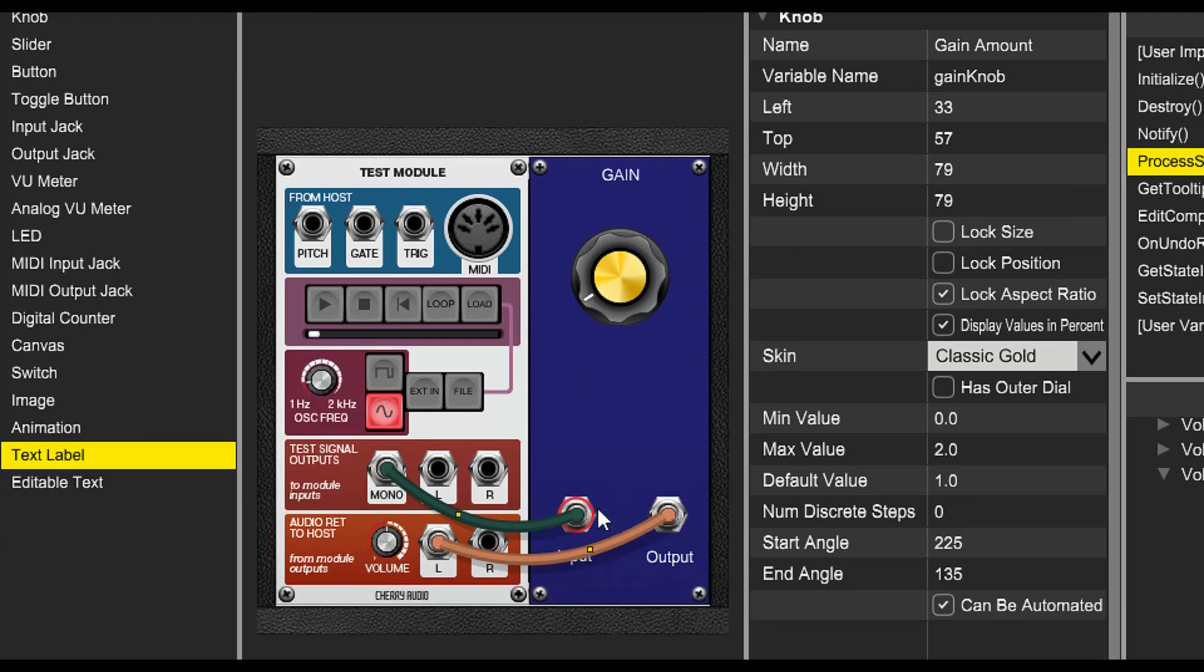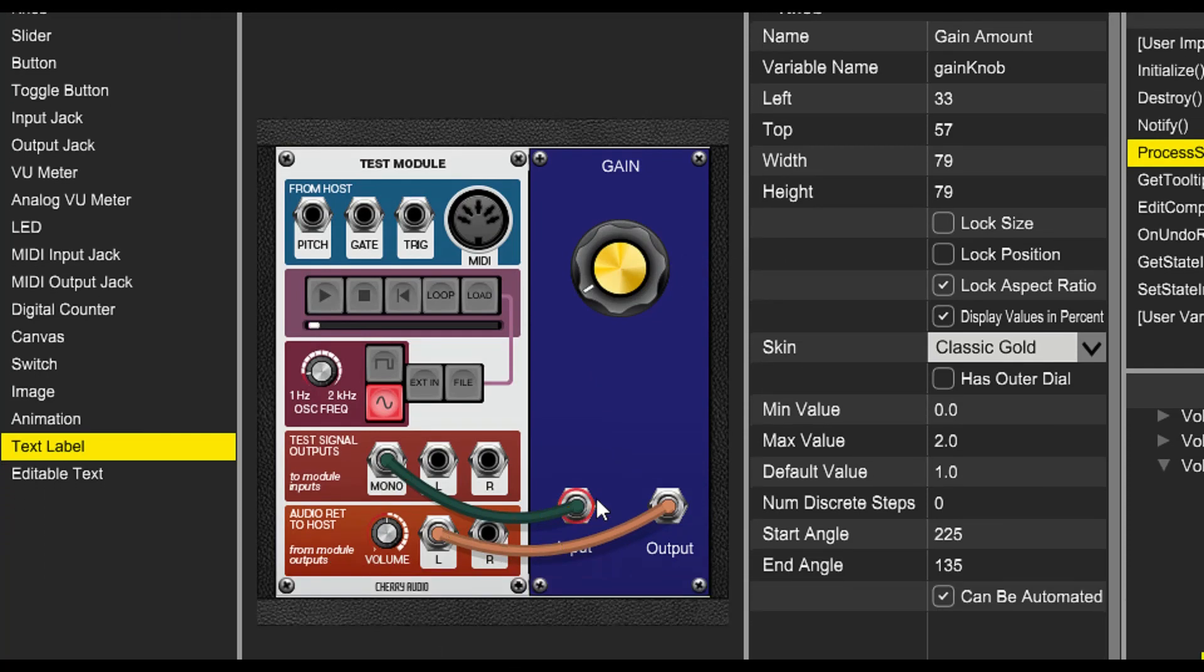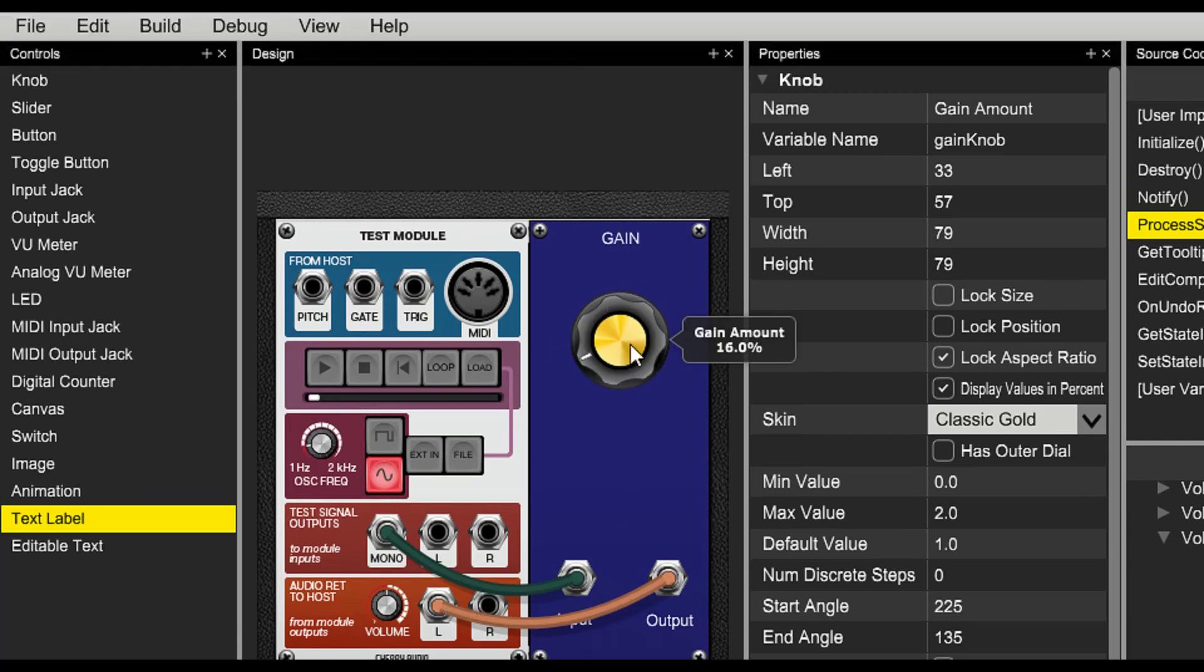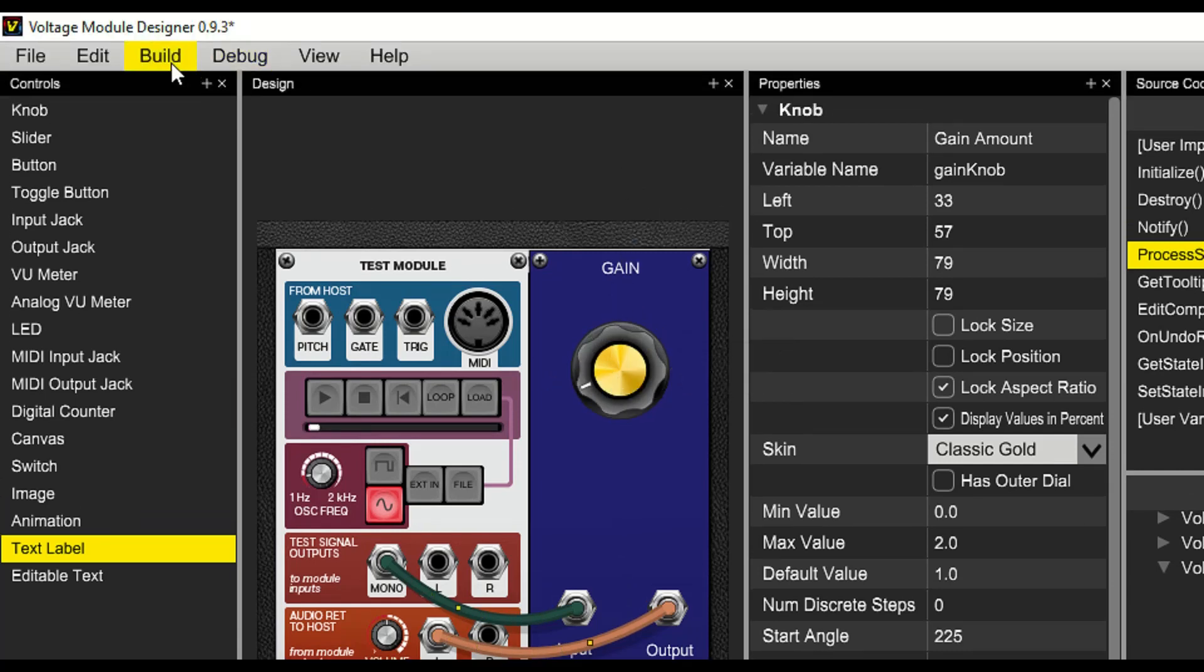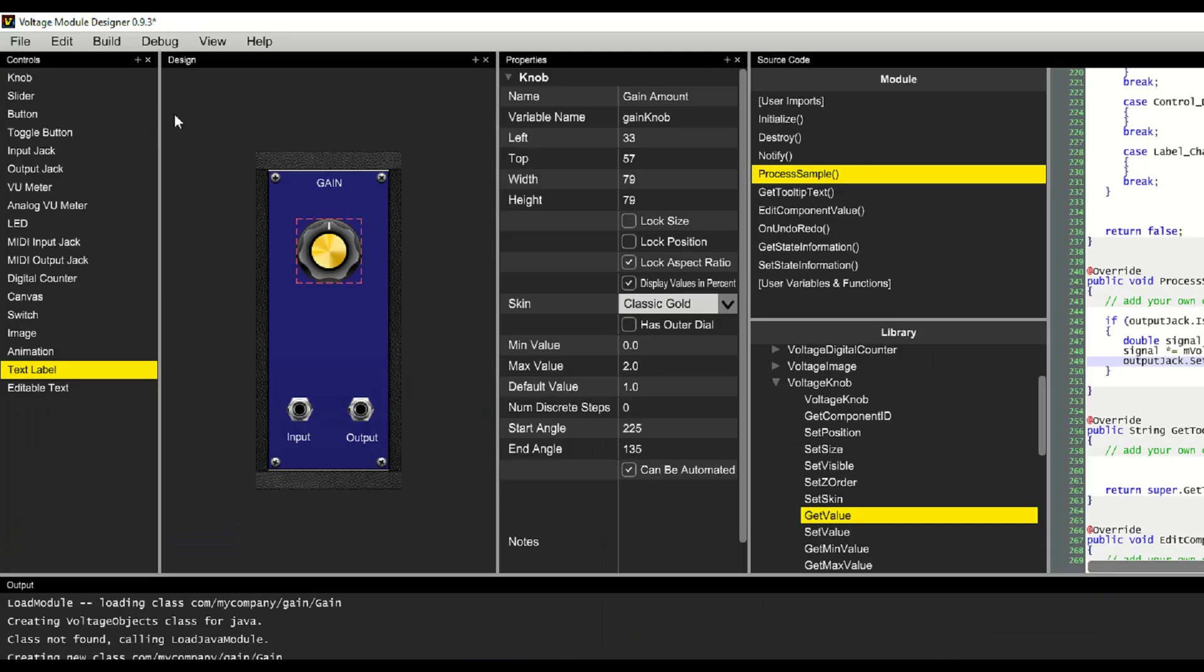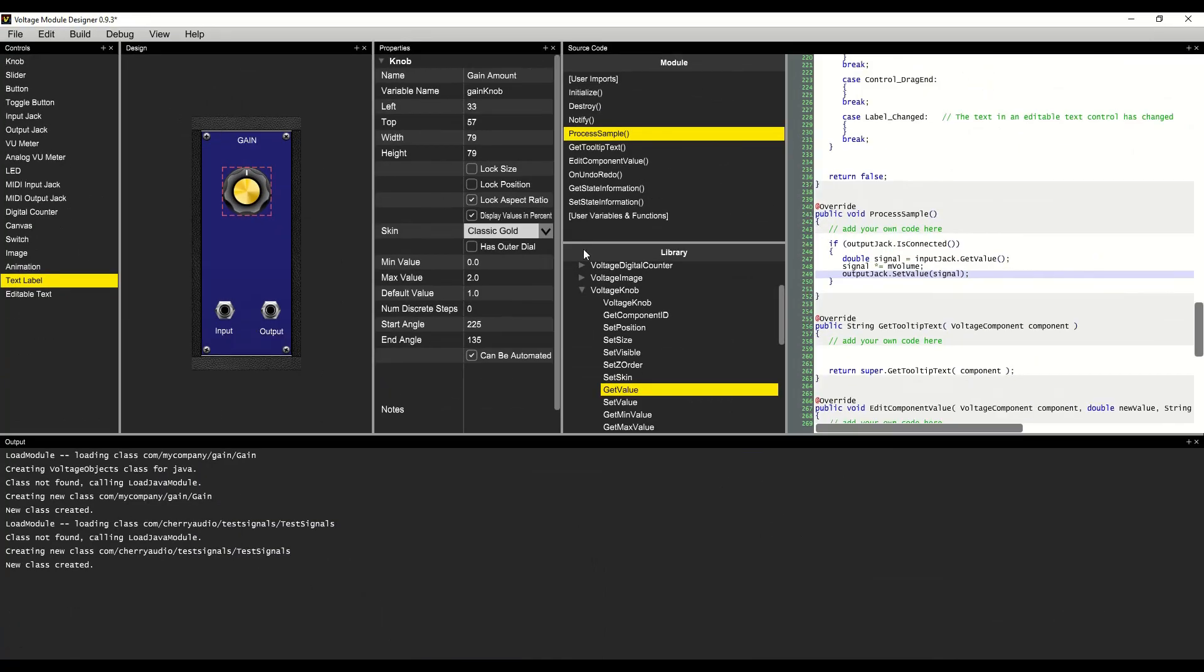There's a weird artifact introduced when we move the gain knob. Do you hear it? Let's go to the build menu and stop running and figure out how to solve that.